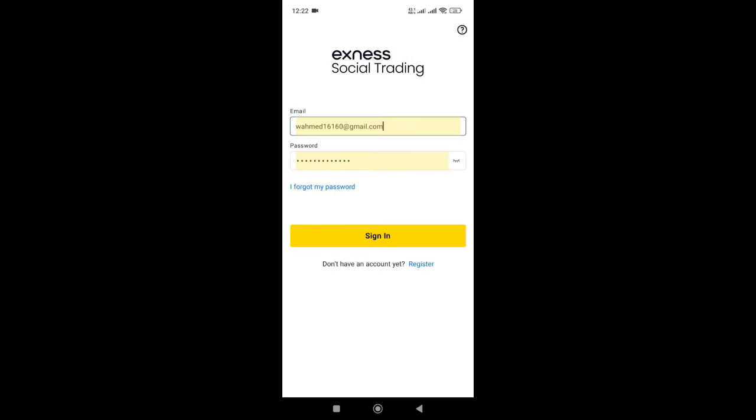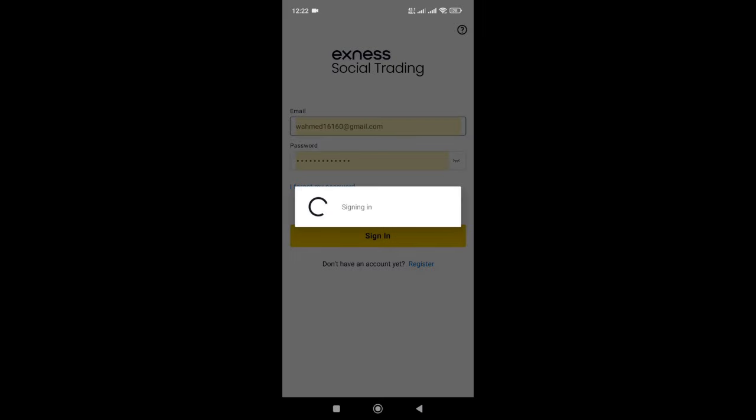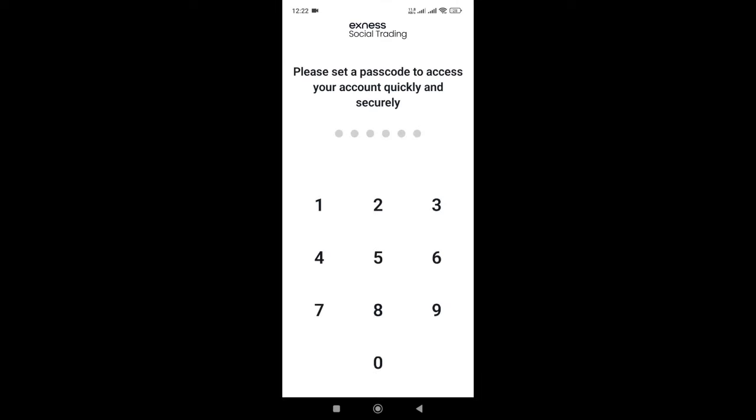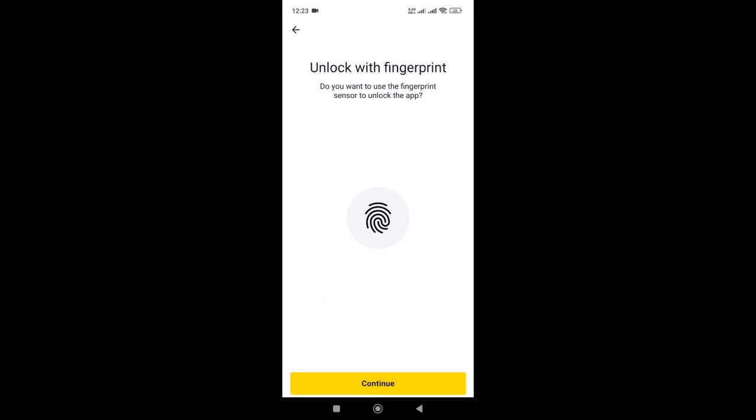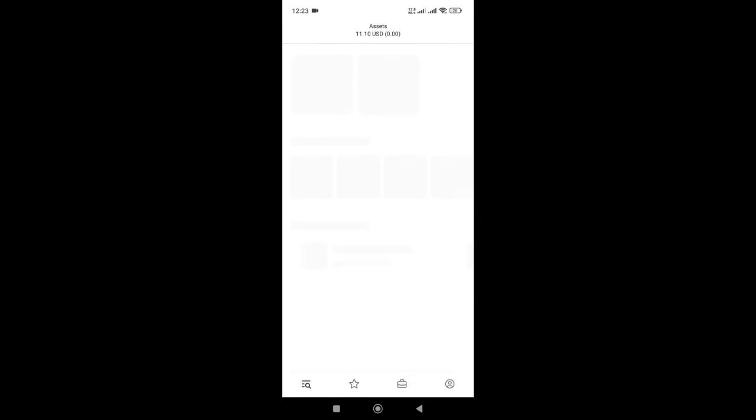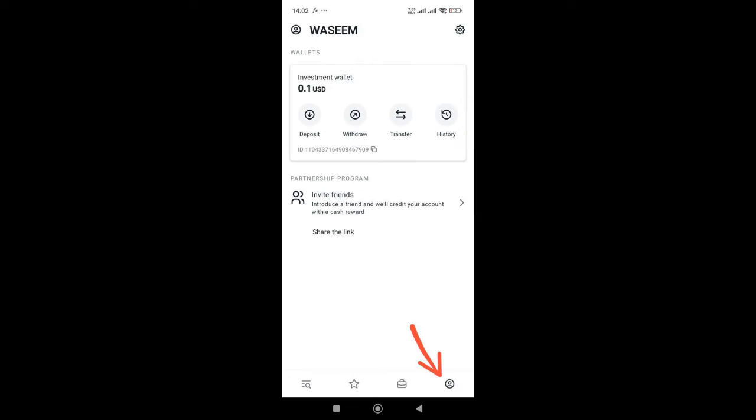Now when your account is logged in, give passcode or set a passcode that you remember. If you want to do biometric you can. This is not necessary. Now your account is logged in. When your account is logged in and fully verified, then you need to deposit.